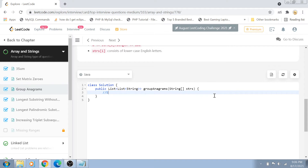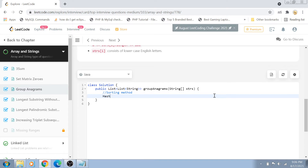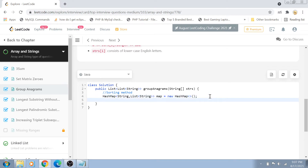Let's jump to the solution. We are going to solve this problem using two solutions. The first I call the Sorting Method. In this solution, we create a HashMap with a String key and a List of Strings as its values. The key of the HashMap will be the sorted string, and the list will contain all the anagrams of that sorted character string.